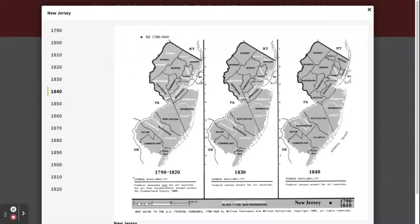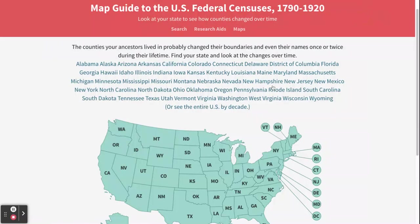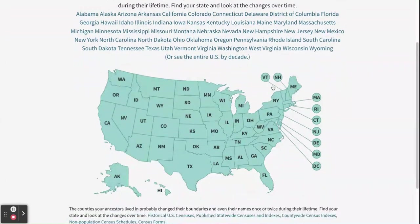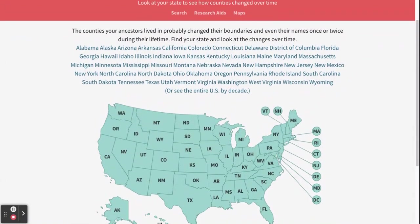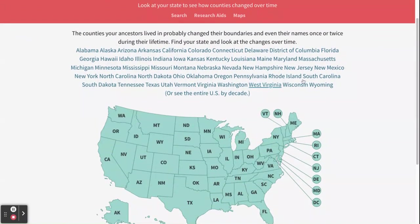These maps can help determine where your ancestors were and how the geography has changed from then until now. They do this for all 50 states, so you can look at that based on where you're trying to find your ancestors.